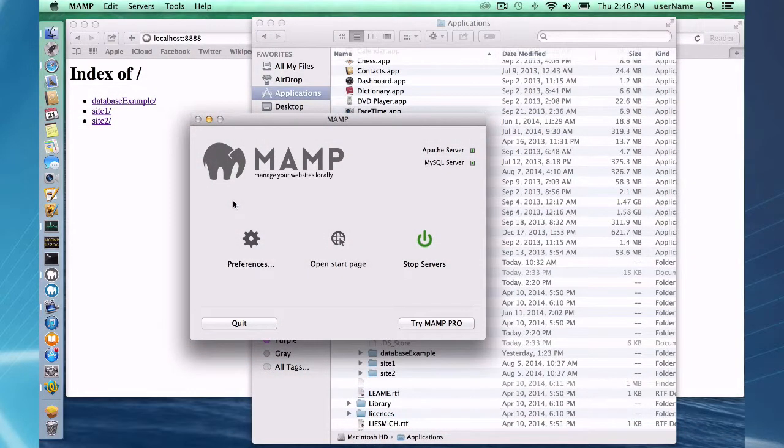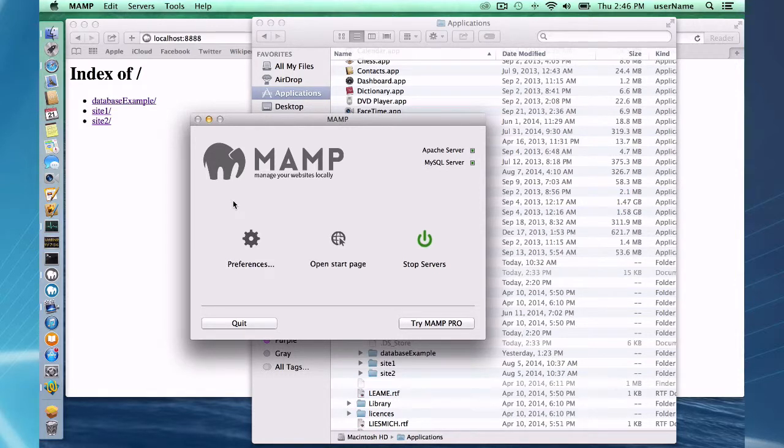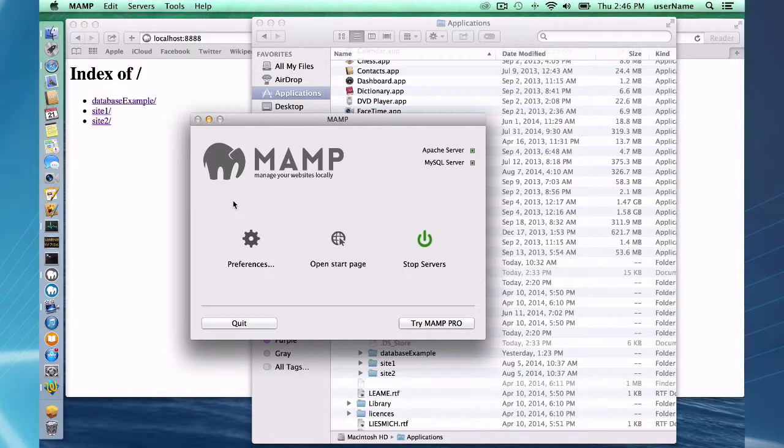Hello and welcome to this MAMP Pro screencast. Today I'm going to be talking about upgrading from MAMP to MAMP Pro. So you've been successfully using MAMP and now you want to upgrade to the Pro version.